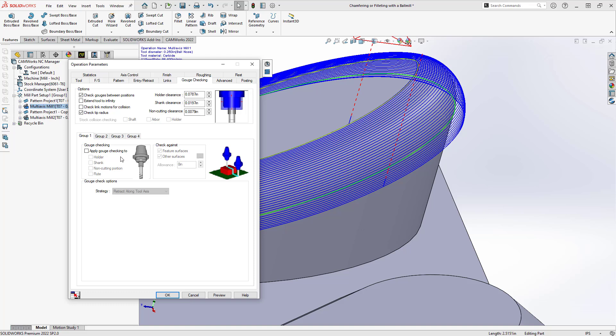So really, the difference between the two is in the multi-axis mill operation, I have more controls. The drawback is because I have more controls, I have to take more control. I have to actually plug in these parameters.